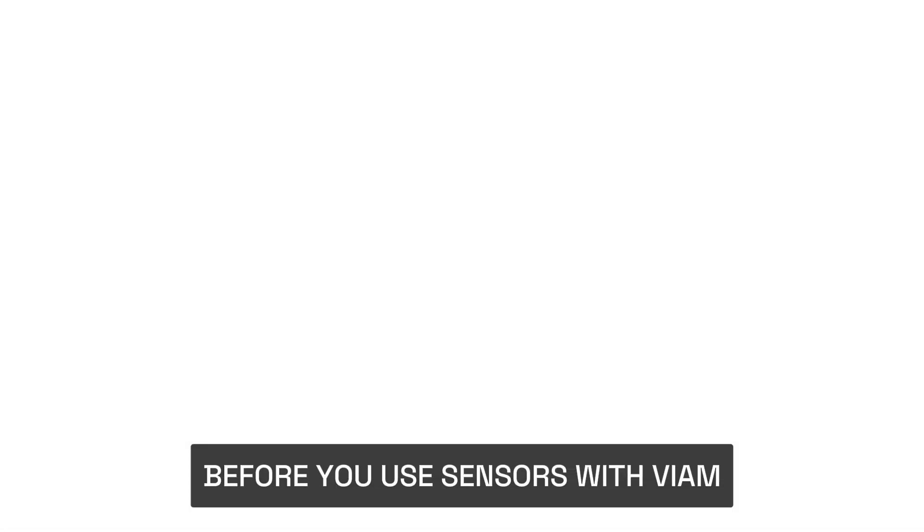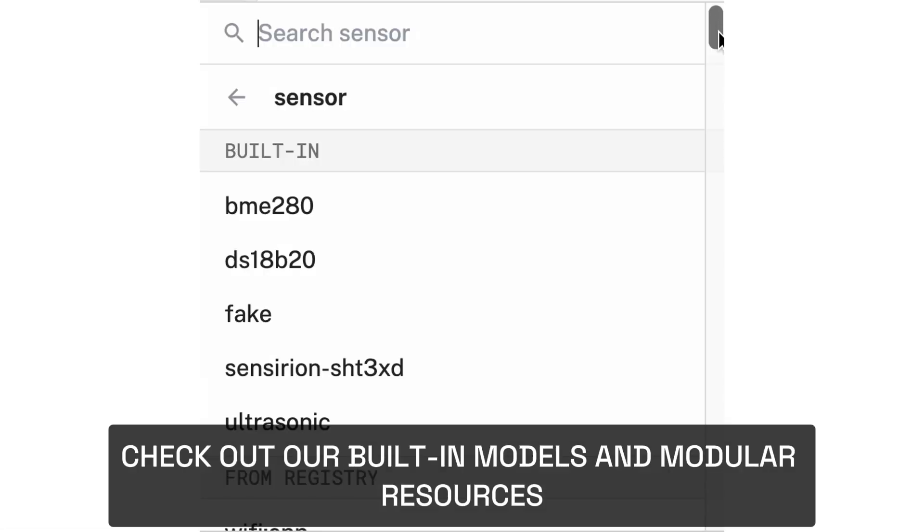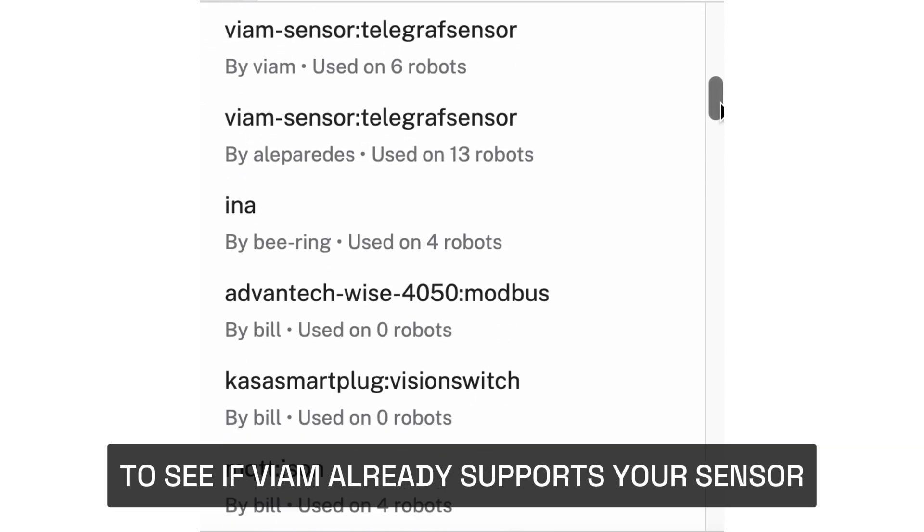Before you use sensors with VM, check out our built-in models and modular resources to see if VM already supports your sensor.